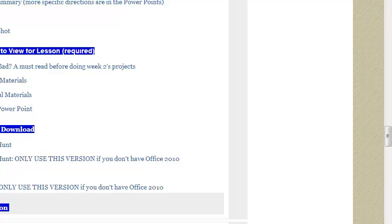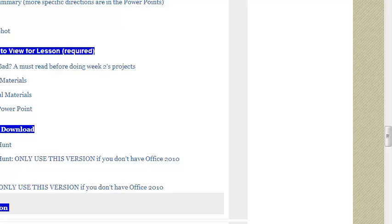And you have to do two posts for each forum. You post your reply to whatever question I have asked, and then you have at least a conversation with one other person. This conversation needs to be more than, uh-huh, yeah, I agree, or, hey man, cool. You need to give some thought, two to three sentences with some depth and thought to it. So there are two posts each time for your forums. Those cannot be done late.